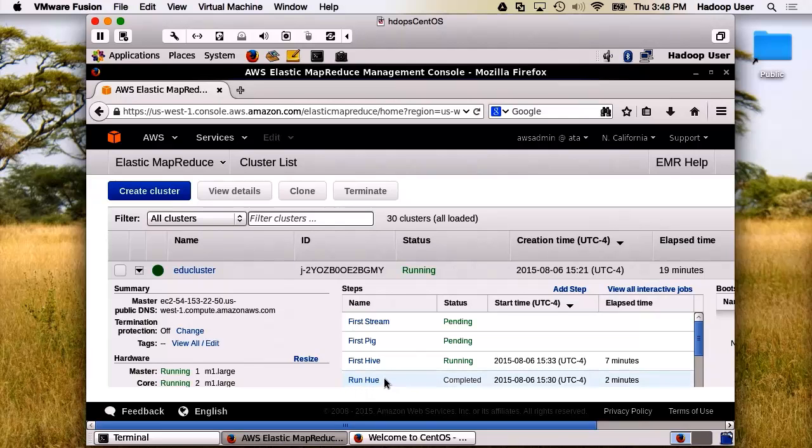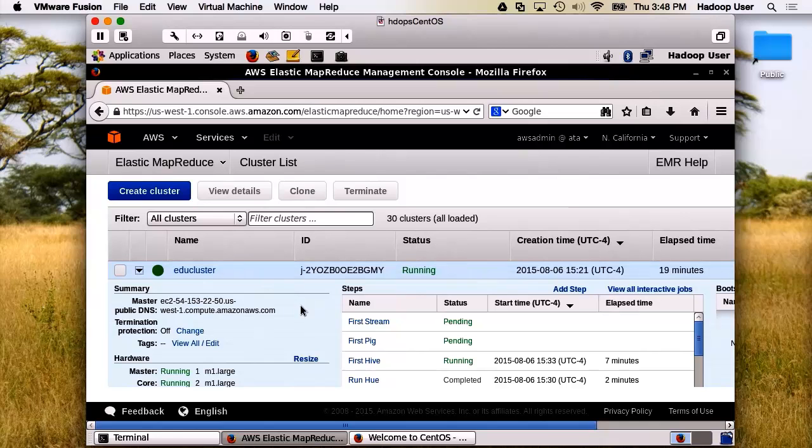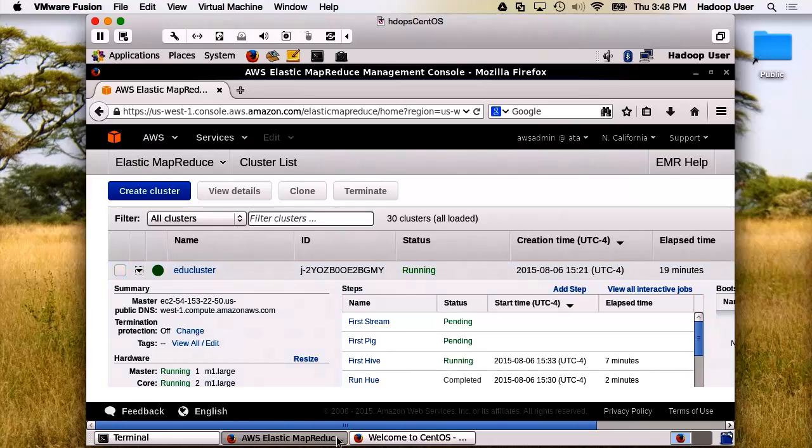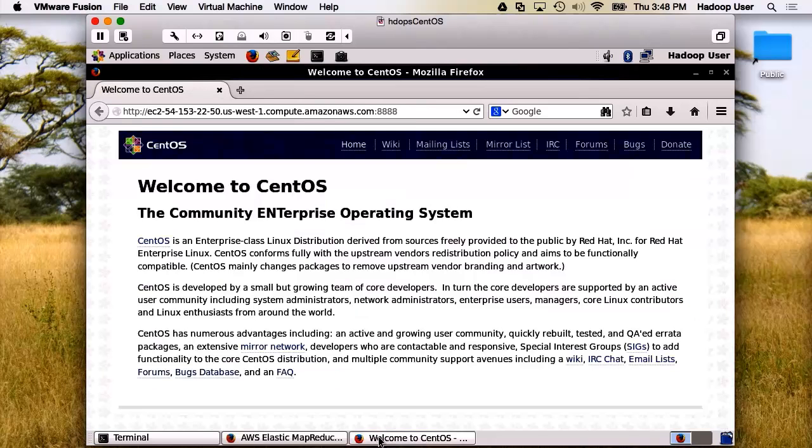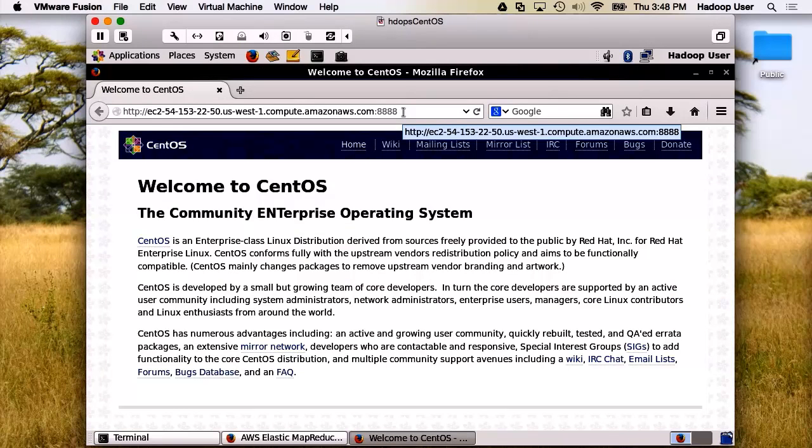Then I ran a few jobs. Now what's important is the next step. We need the master public DNS. We've captured it here. We insert it here, and then we're going to go to port 8888.